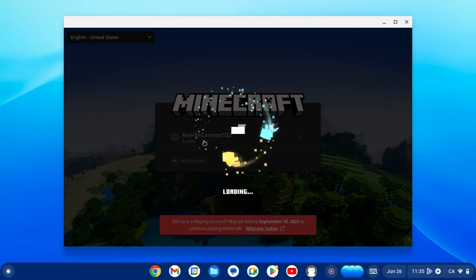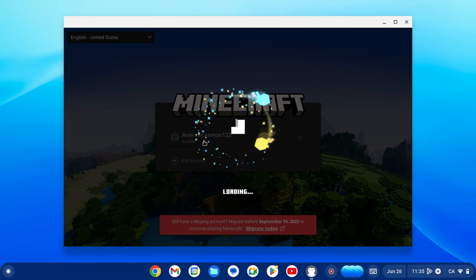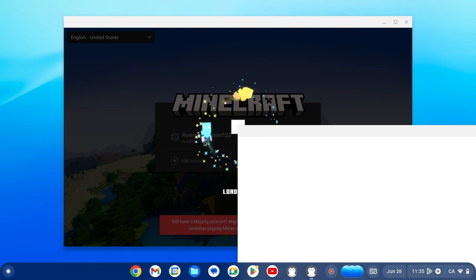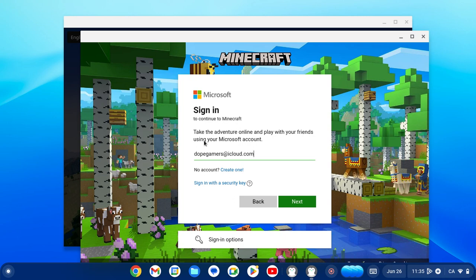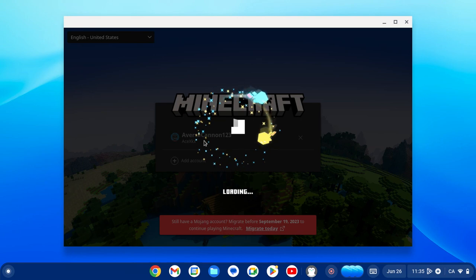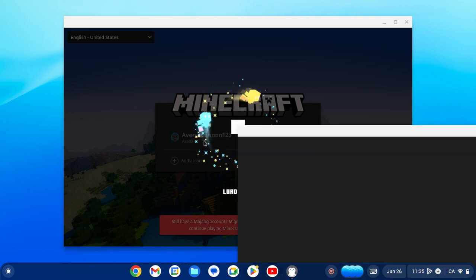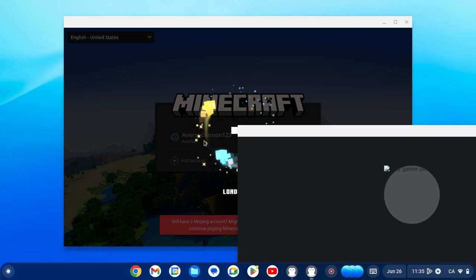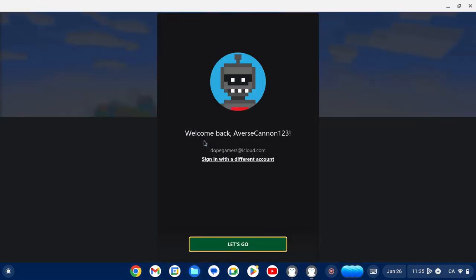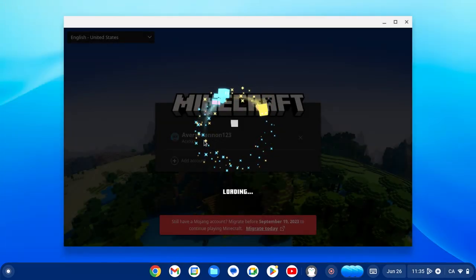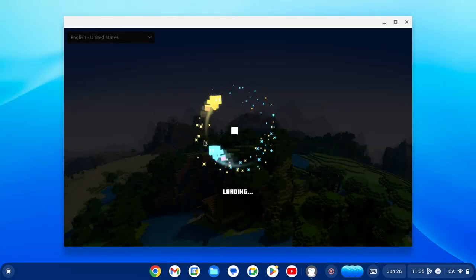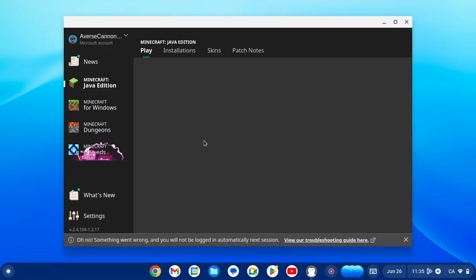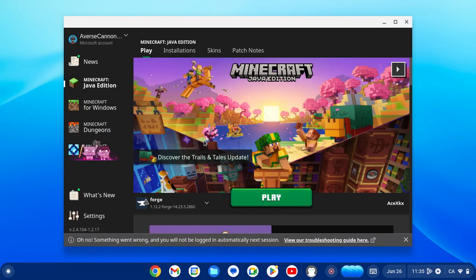Go ahead and log in. Now we are in Minecraft launcher. This is after we've downloaded the launcher, obviously.